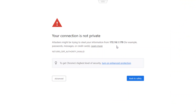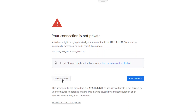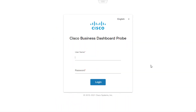We will likely get a page that looks similar to this — your connection is not private. This page is appearing since the probe has a self-signed certificate on it initially, so this screen is normal. We will click on Advanced and then select proceed to 172.16.1.170. Here we need to enter the username, which is Cisco, and the password, which again is Cisco, all lowercase.